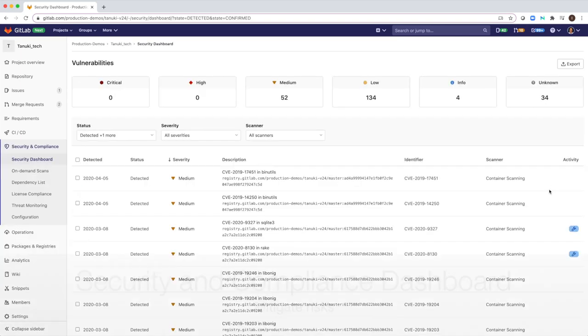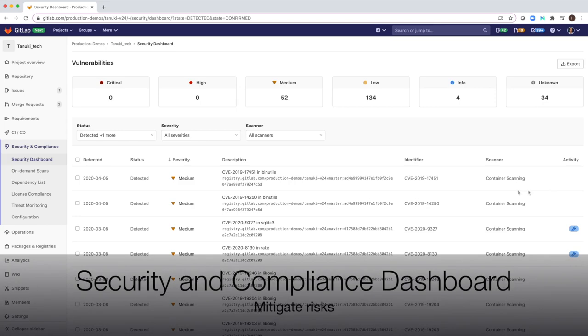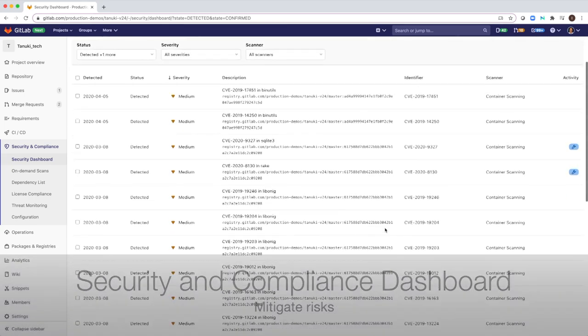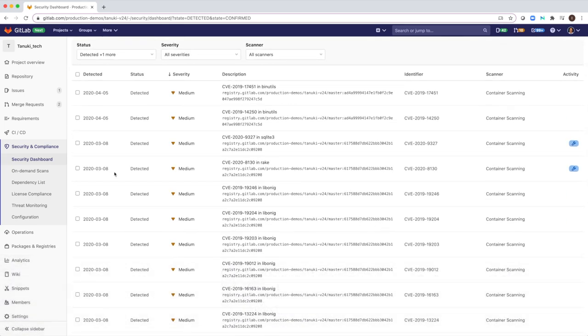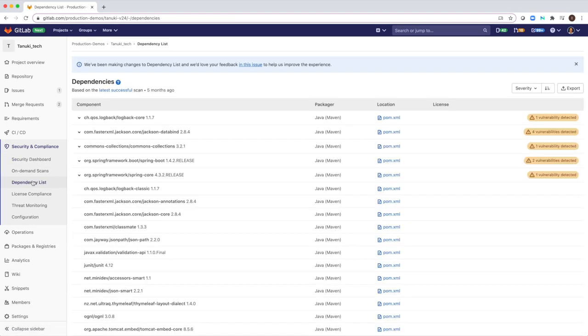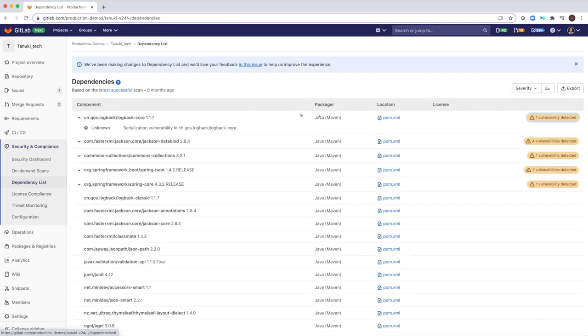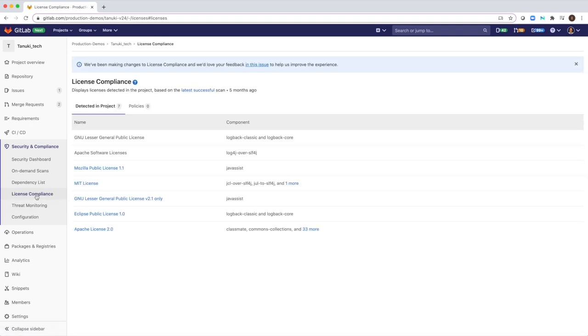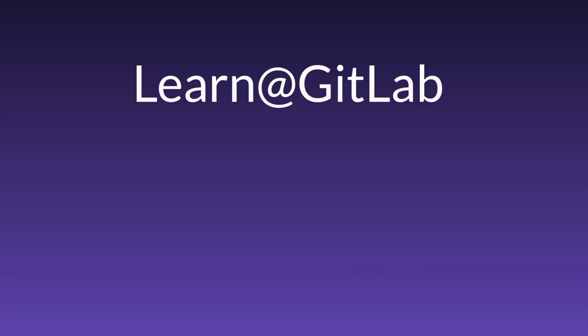We deliver valuable features to customers fast, but we need to ensure that the team does not introduce risk in the new code they are writing. The security and compliance dashboard helps me monitor risks in each of our projects, so we will not release vulnerable code. Hope you enjoyed this demo. Let's continue learning GitLab CI. See you soon again at my next demos. Bye.